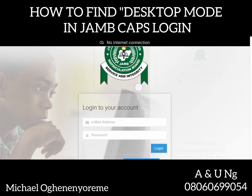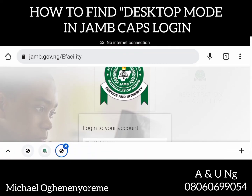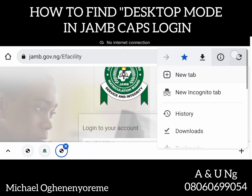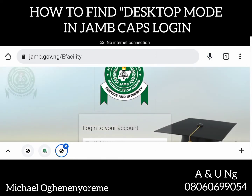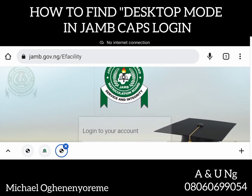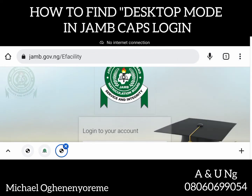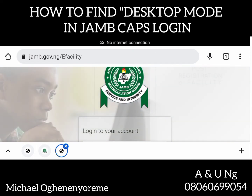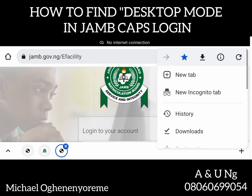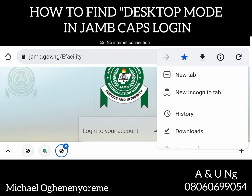We are going to the option key of this browser. Look at the three dots here — top right. These three vertical dots here. Let me touch it now. You see the option? This is the browser option. Take note — this is not CAPS or JAMB option. This is the browser option.